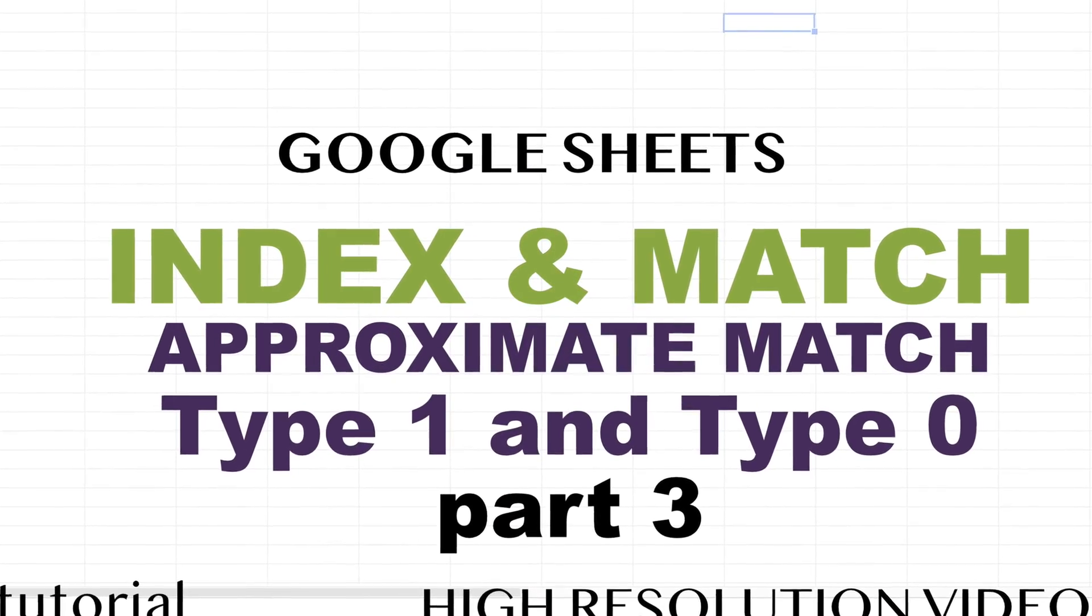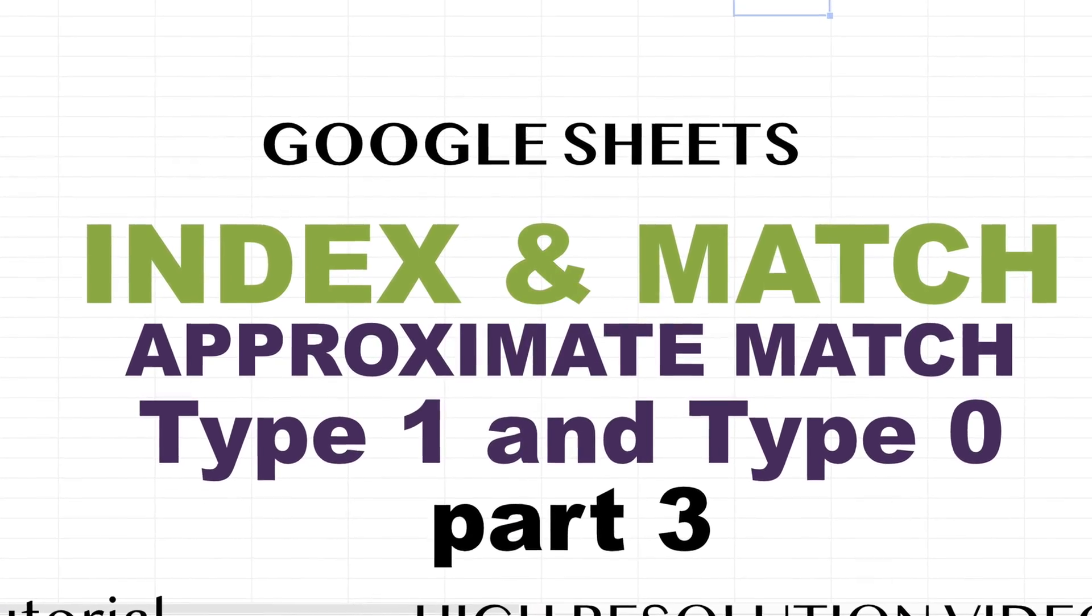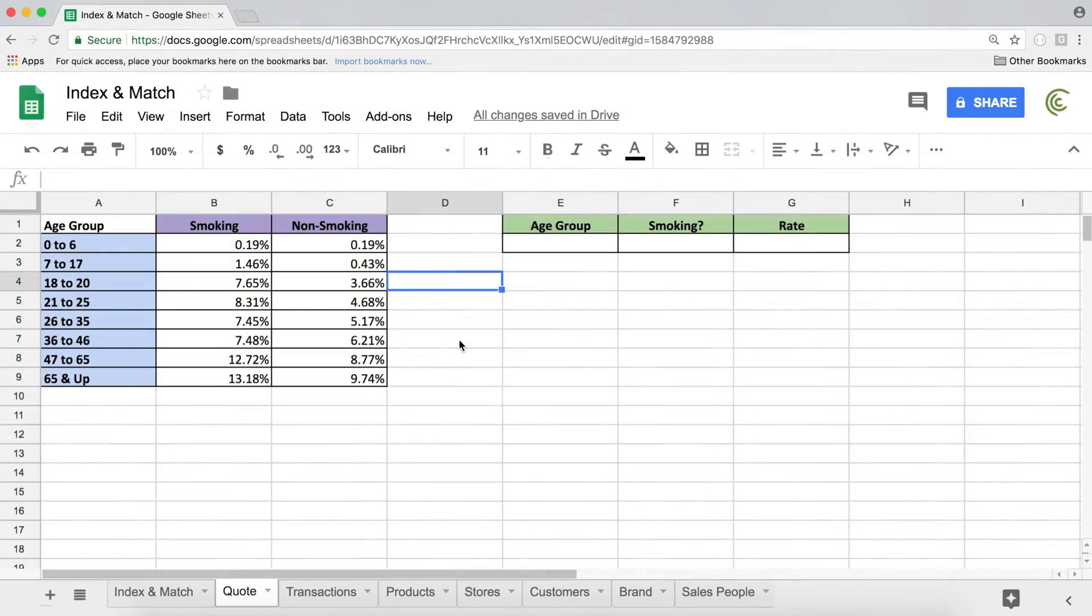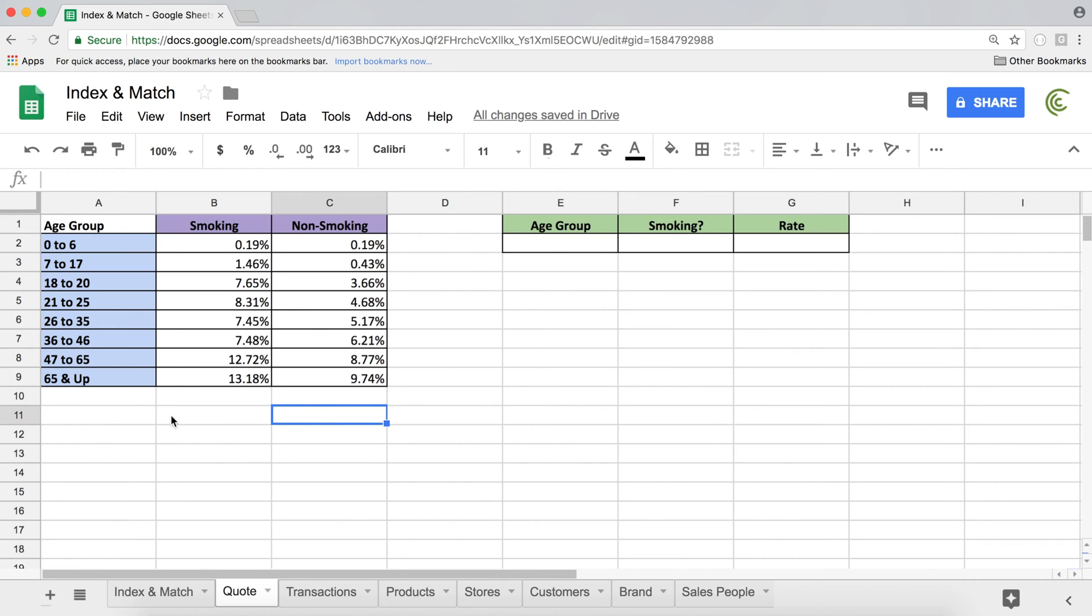In this video we're going to talk about INDEX and MATCH again, but we'll talk about both exact match and non-exact match types to see why you would use them and which situations they would be actually useful.